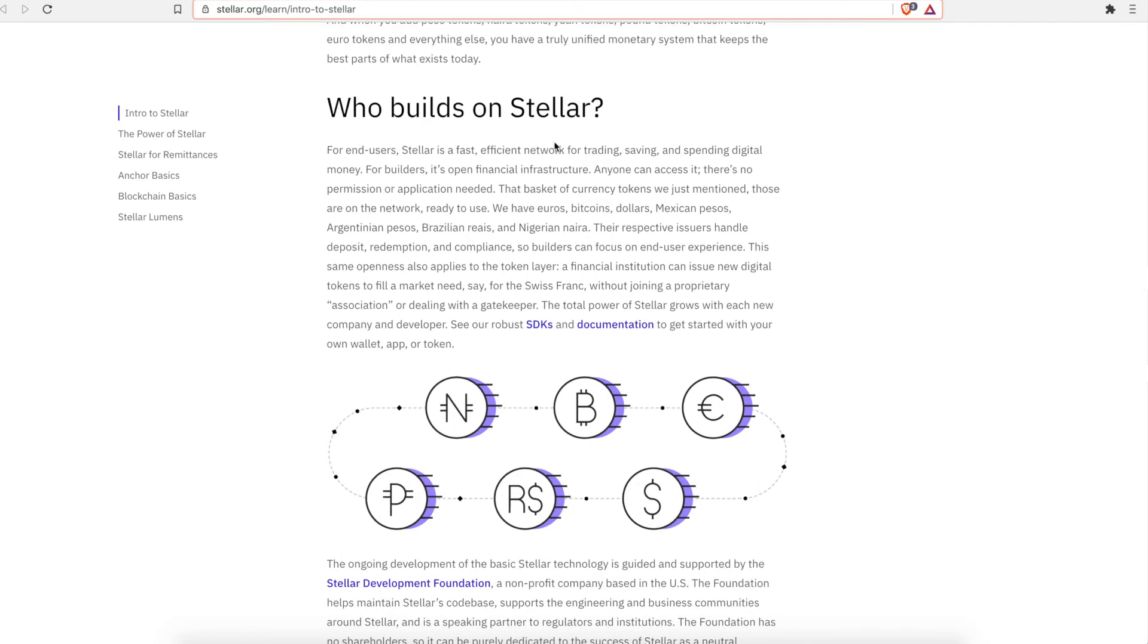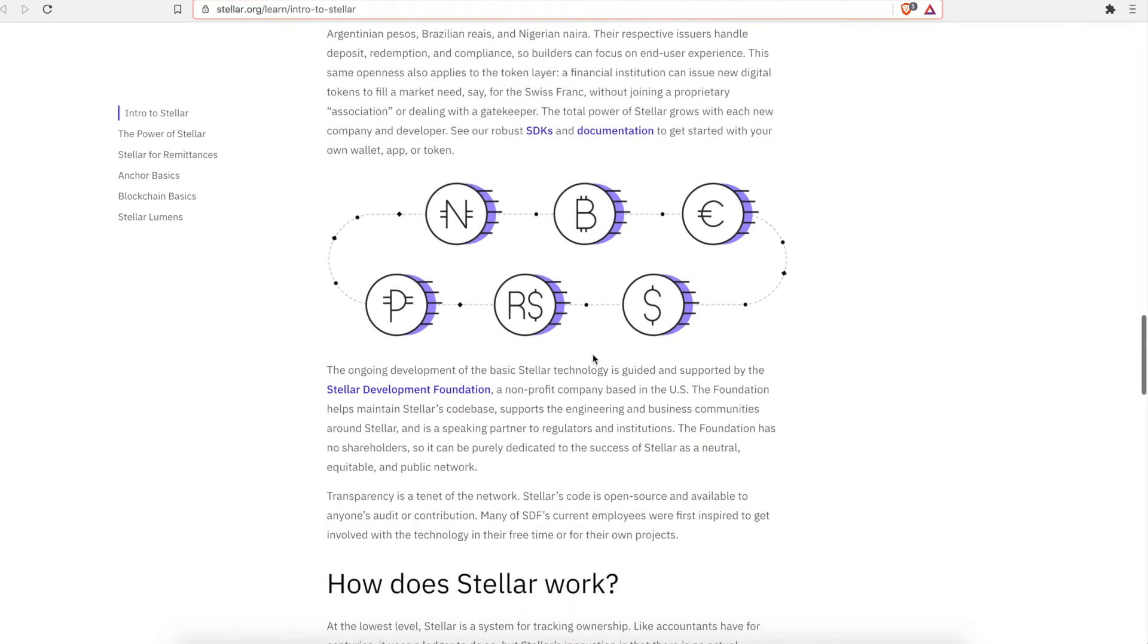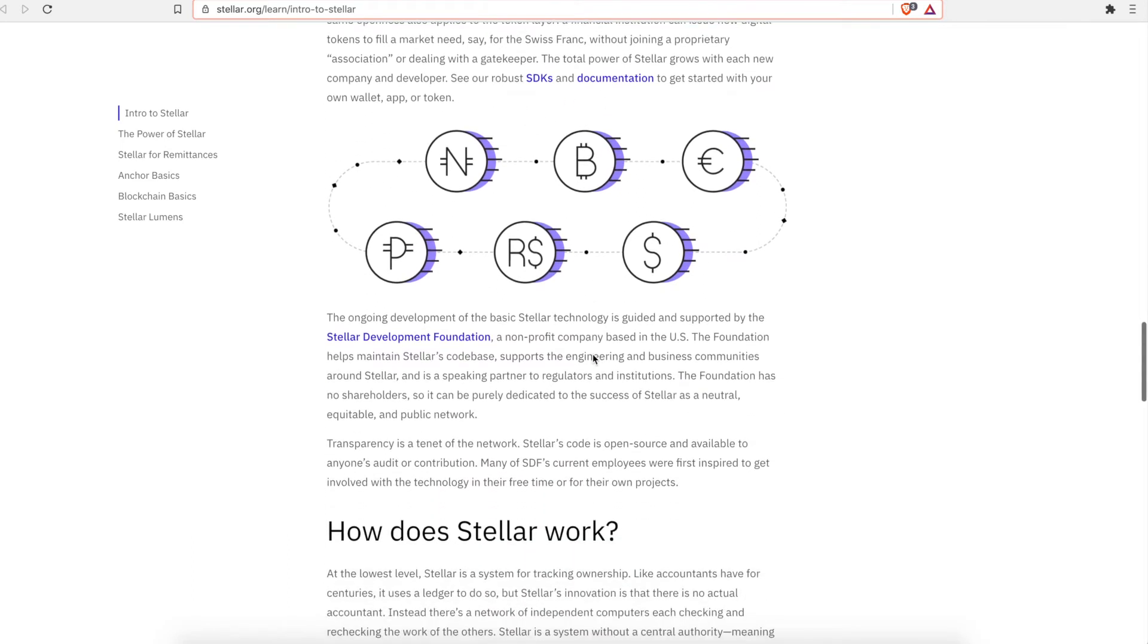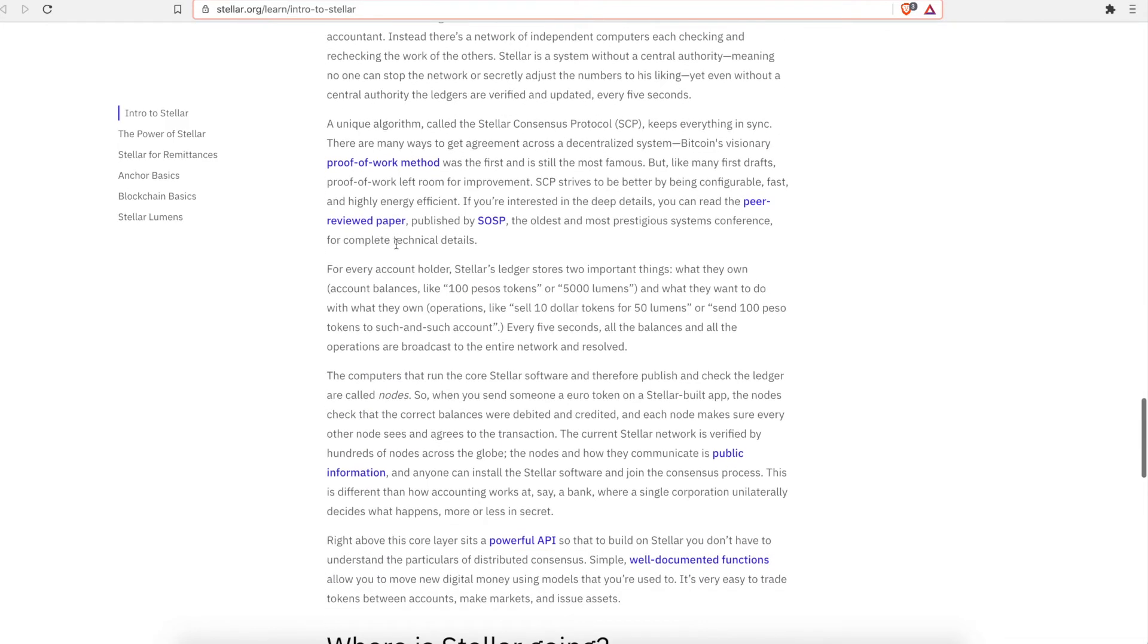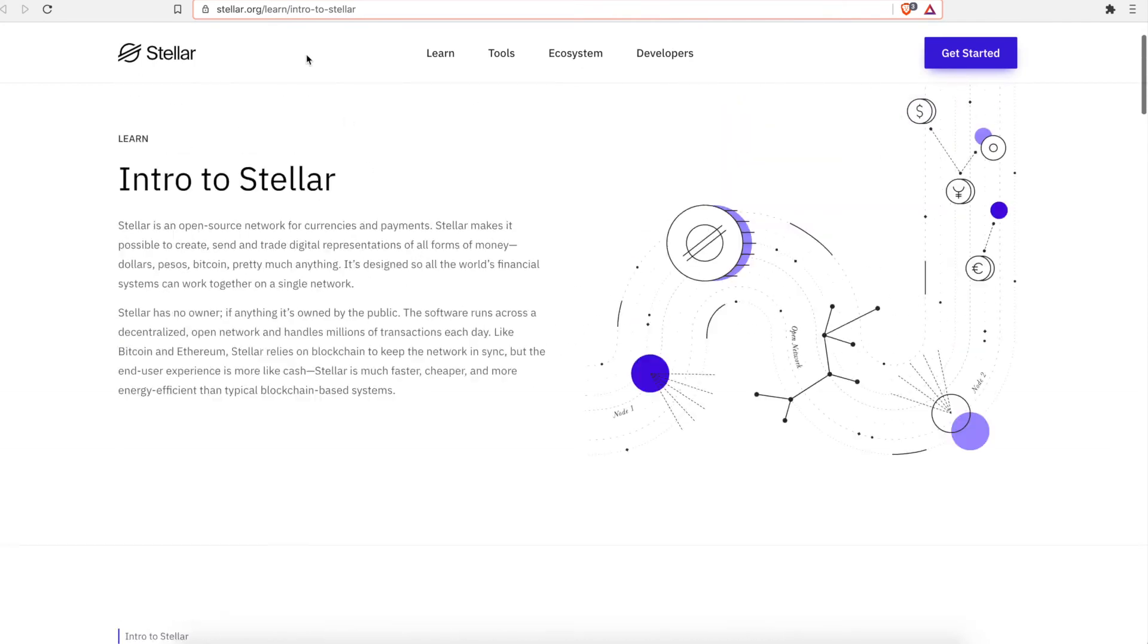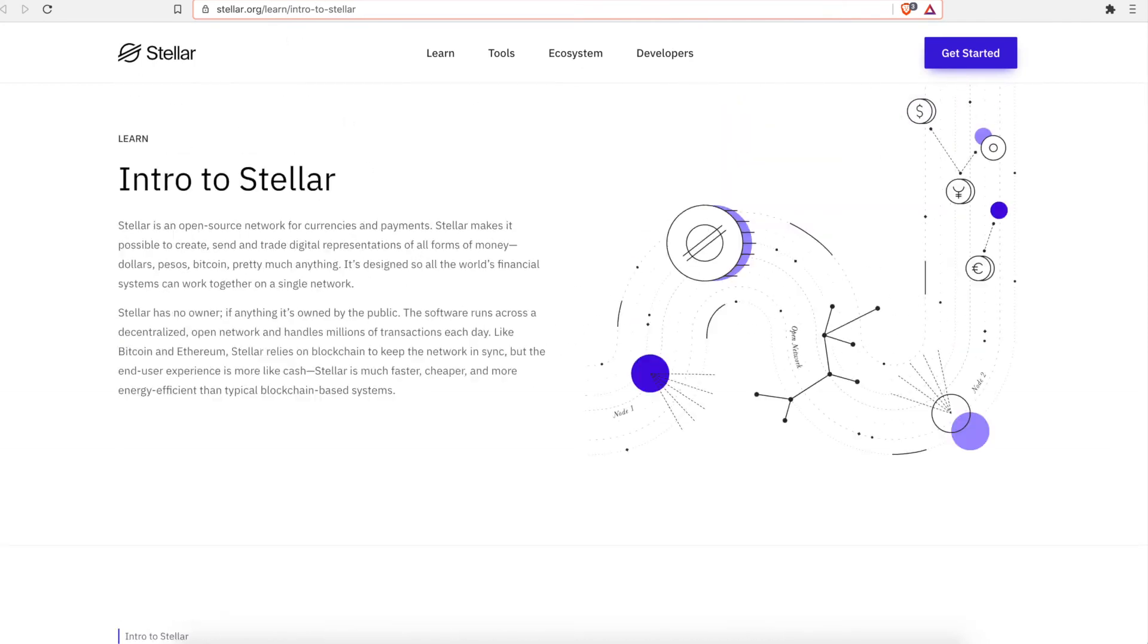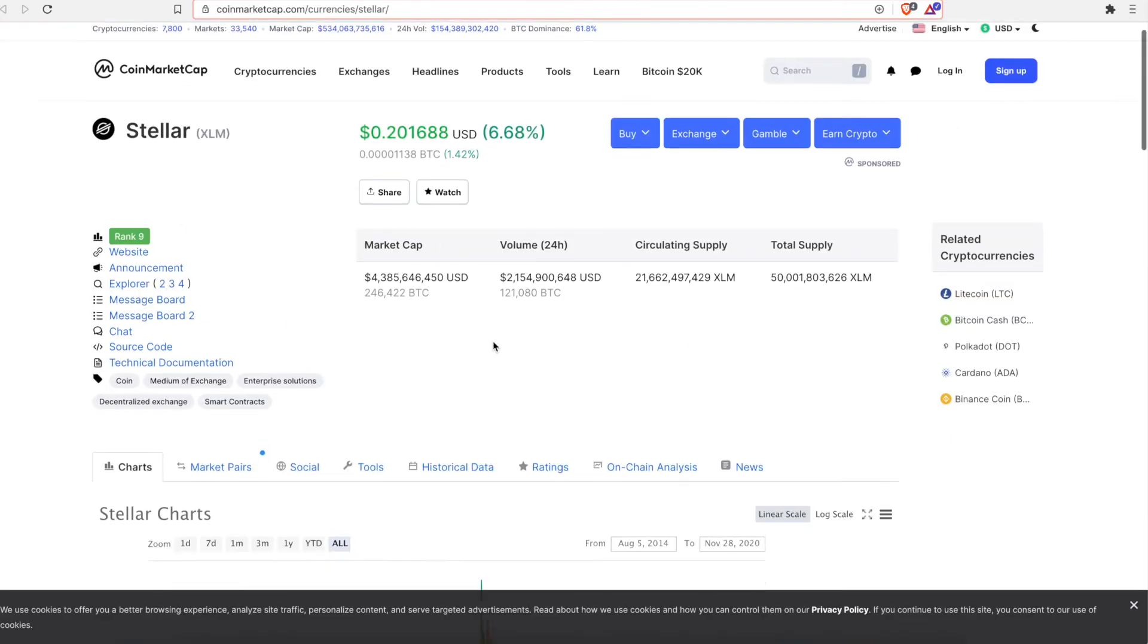So these are the different people that build on Stellar. They have several different partners. You can read more about this. This is just an introductory just to say, hey look, the Stellar project, you should take a look. I really think it's a very disruptive technology and it's a very good project.